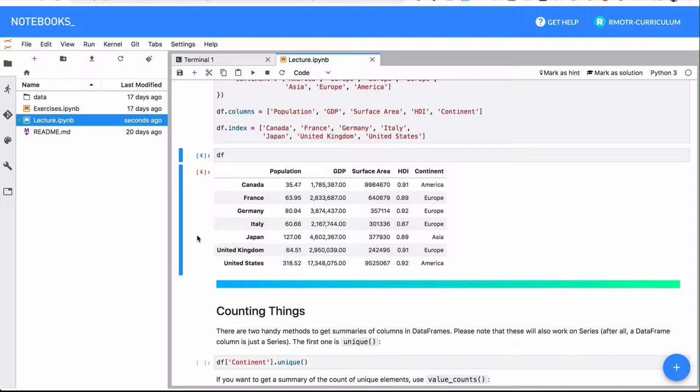Because to be honest, a data frame is just a combination of series, and a series is pretty much a NumPy array. So the whole concept is the same.